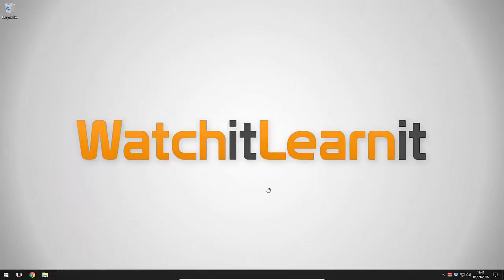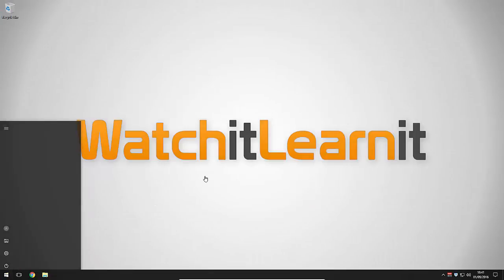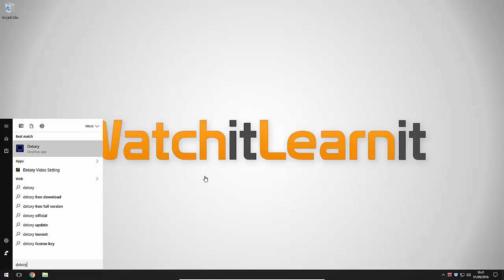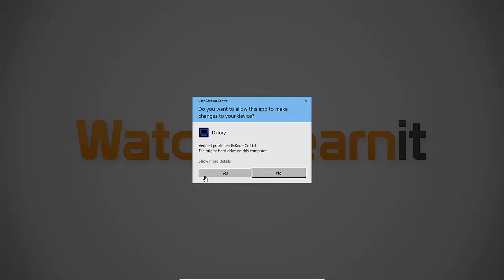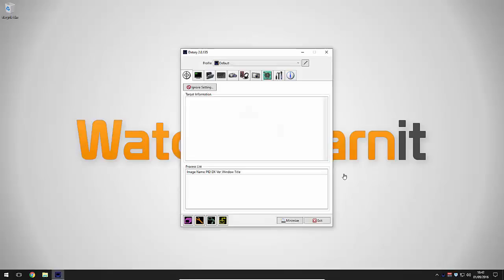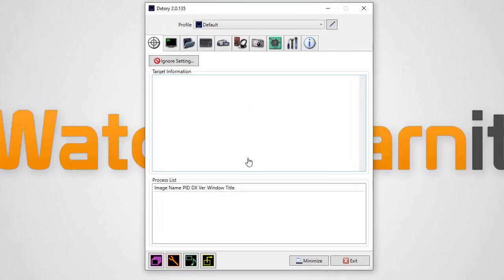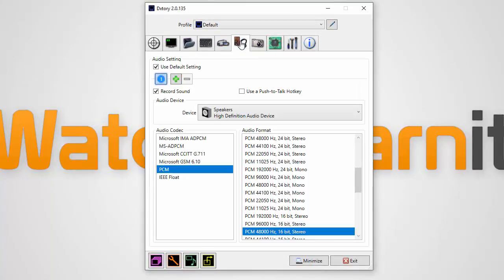And next you want to open up DXtory. Right, so once you're in DXtory you want to open up the audio section. Again, this will apply to Playclaw but the settings will obviously be a bit different but the configuration will be the same.